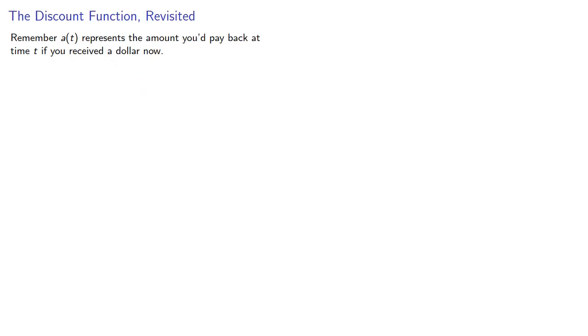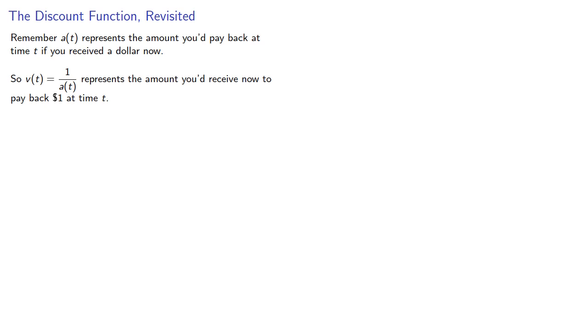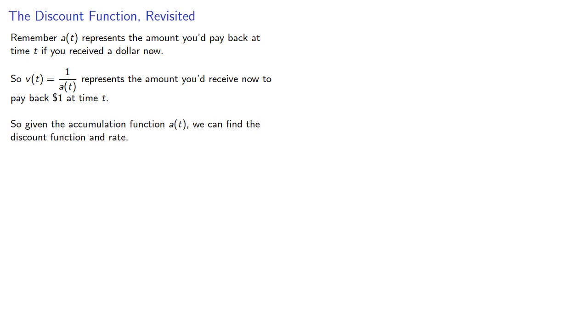Remember a(t) represents the amount you'd pay back at time t if you received $1 now. So our discount function, the reciprocal, represents the amount you'd receive now to pay back $1 at time t. Given the accumulation function a(t), we can find the discount function and rate.